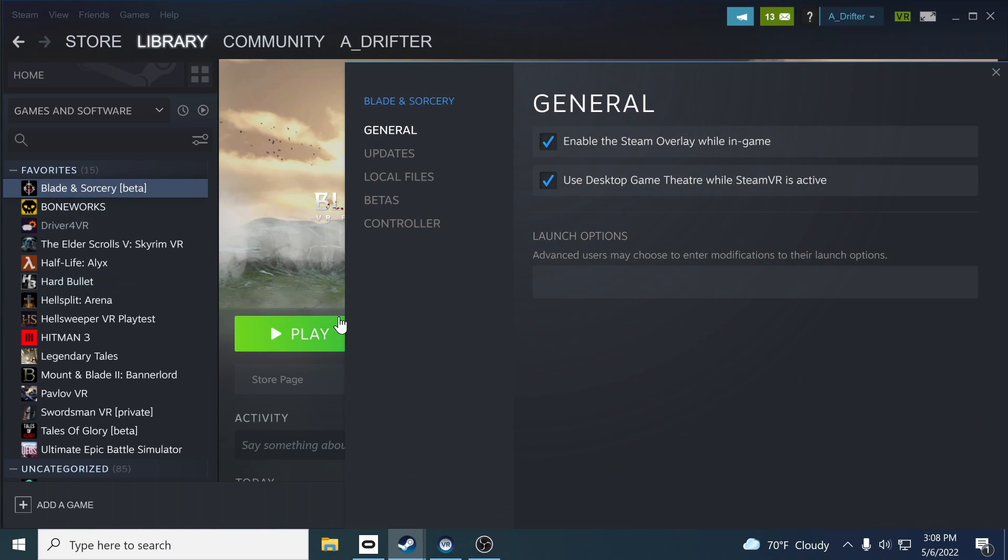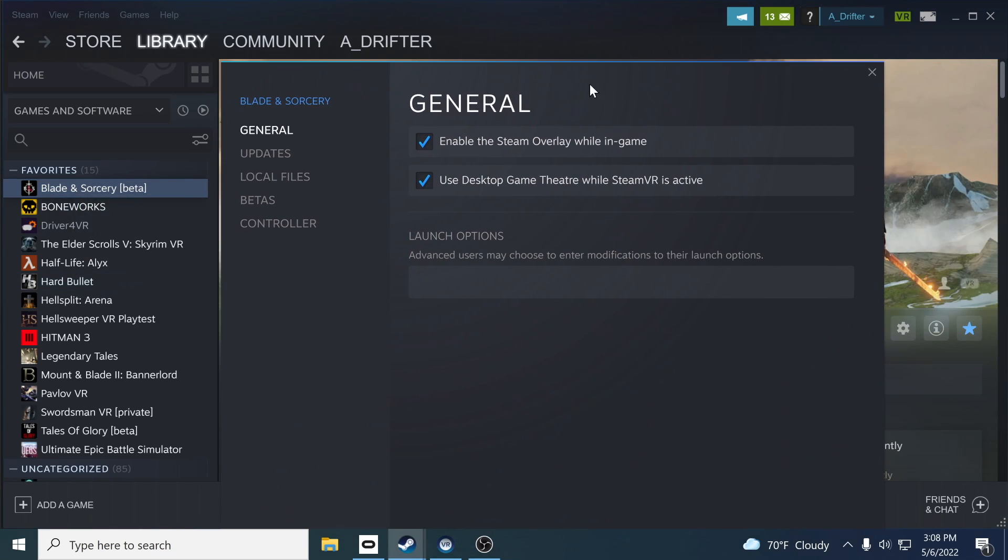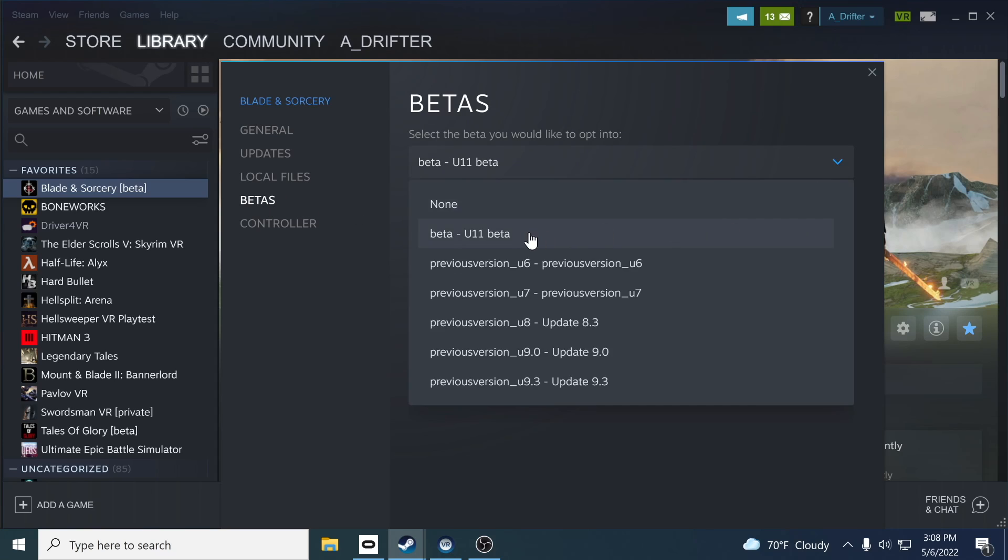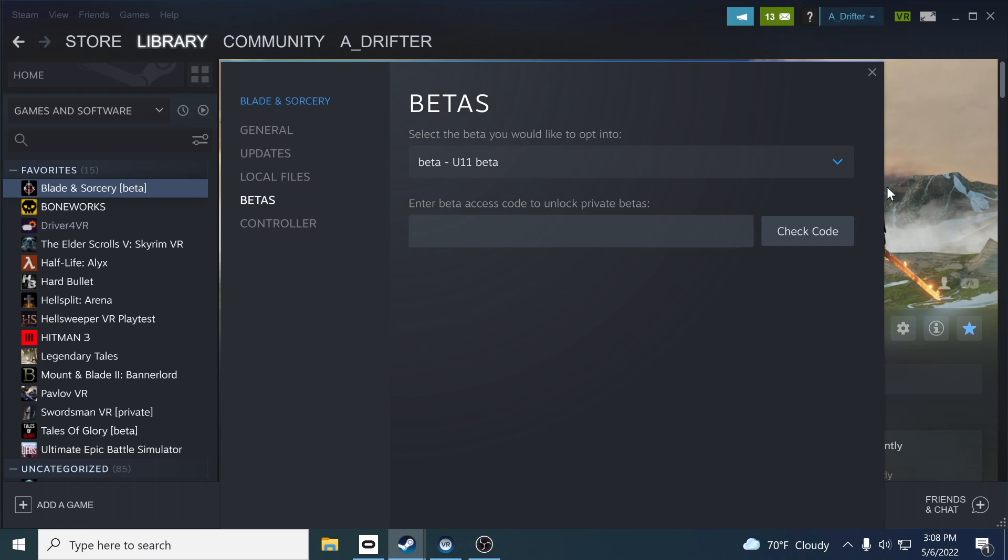The next thing you're going to see is a new dialog box that's popped up. On the left hand side, go ahead and click on betas, and all you're going to have to do is select this little drop down arrow and do beta U11 beta.